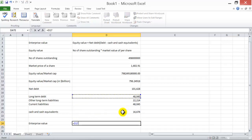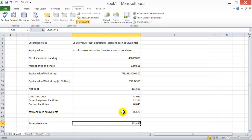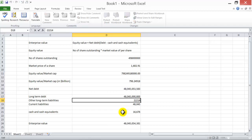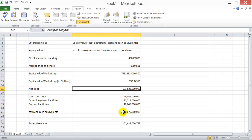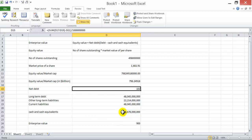The net debt comes out to approximately $101 billion. The enterprise value is the equity value plus the net debt, both in millions, and then the total is divided by one billion to get the result in billions.